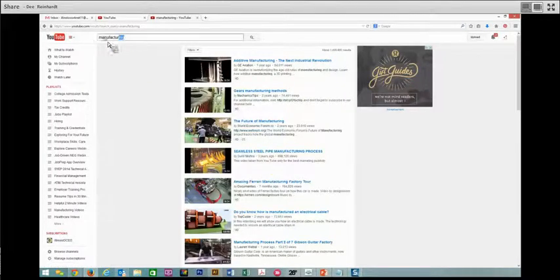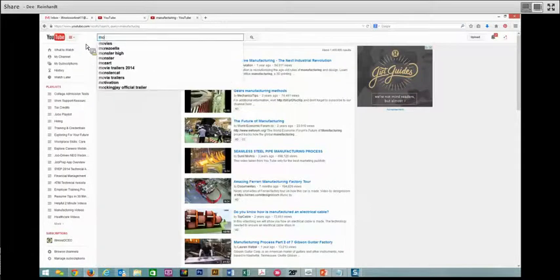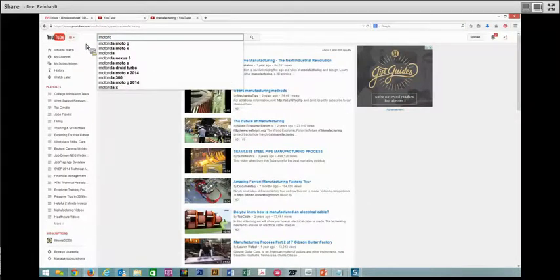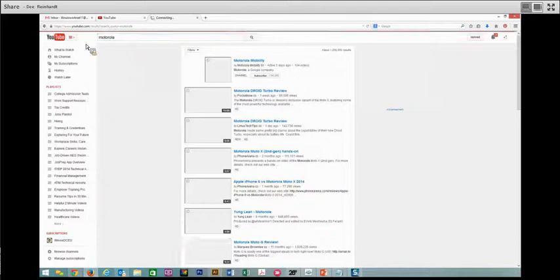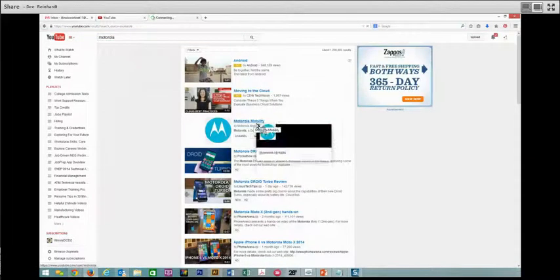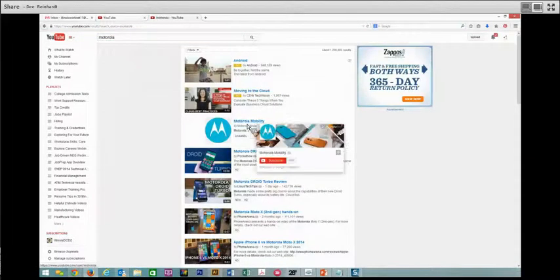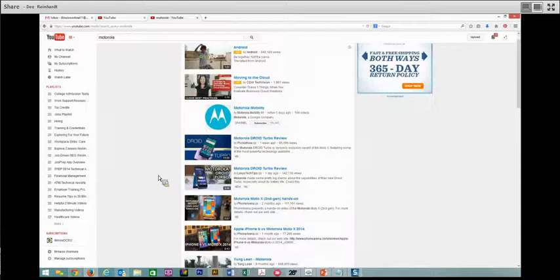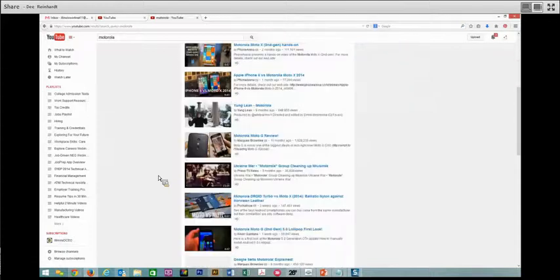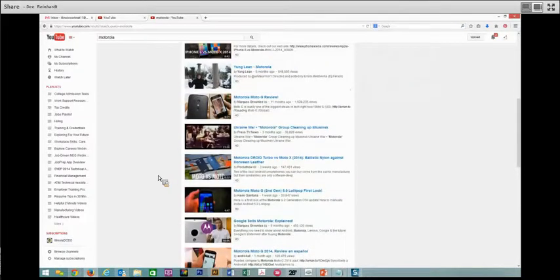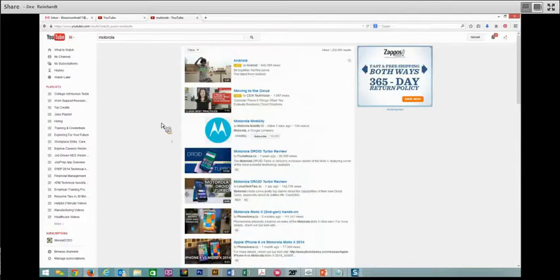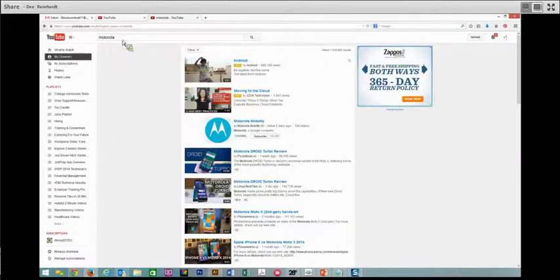Another thing that you can do is search for a company. I'm going to search for Motorola and you can find Motorola Mobility. This will help you with information about a company to help you understand what company culture might be, to determine whether or not you might really want to work for that company.